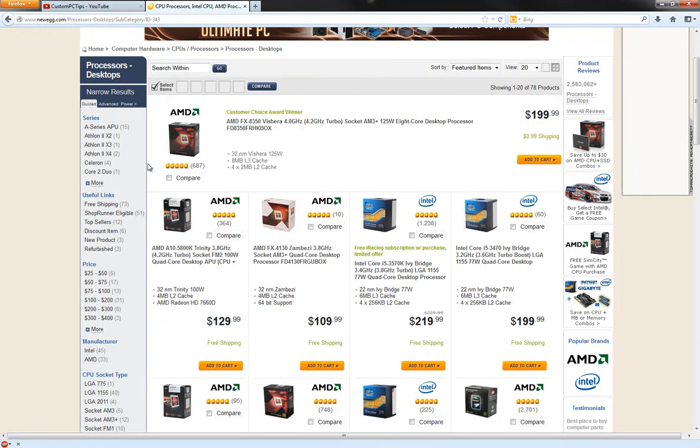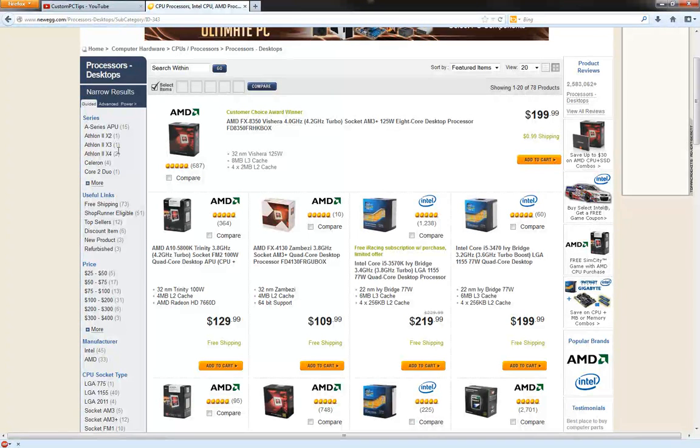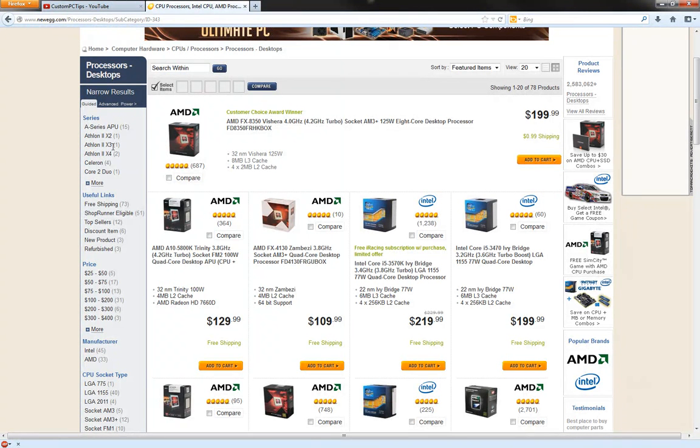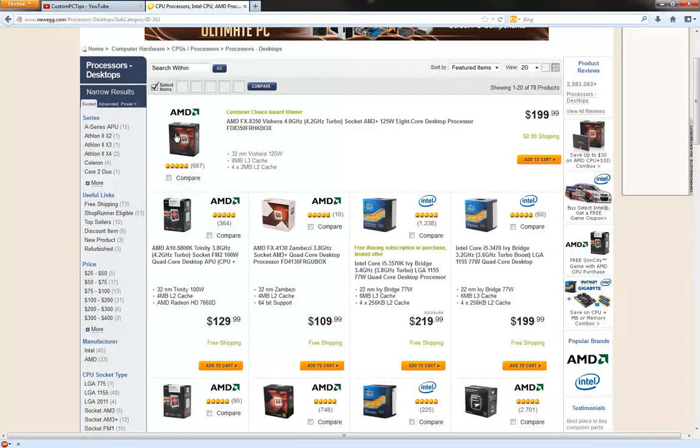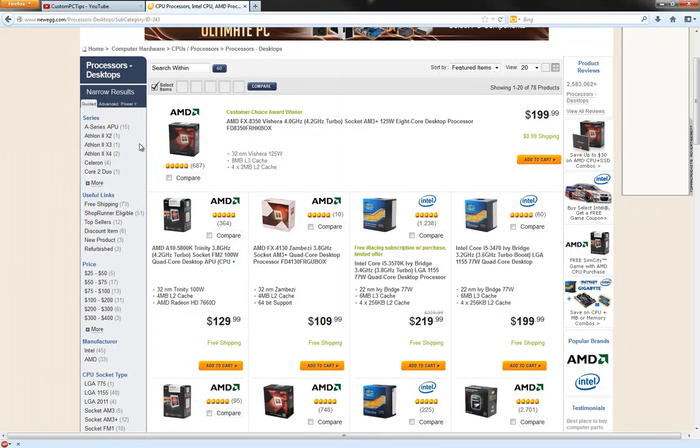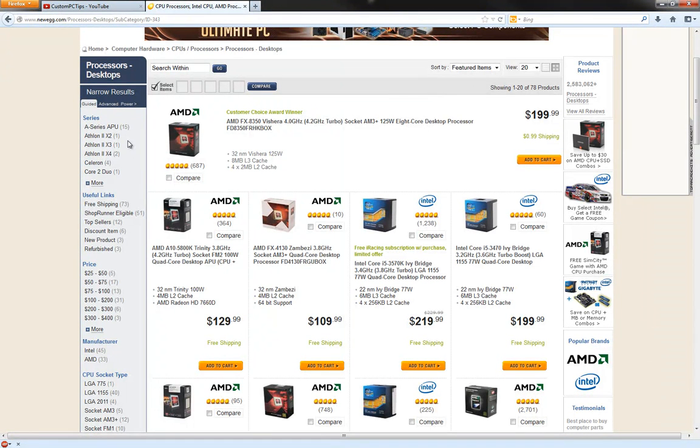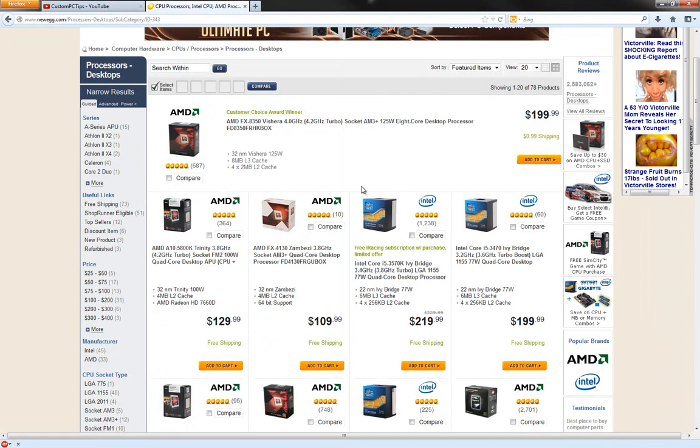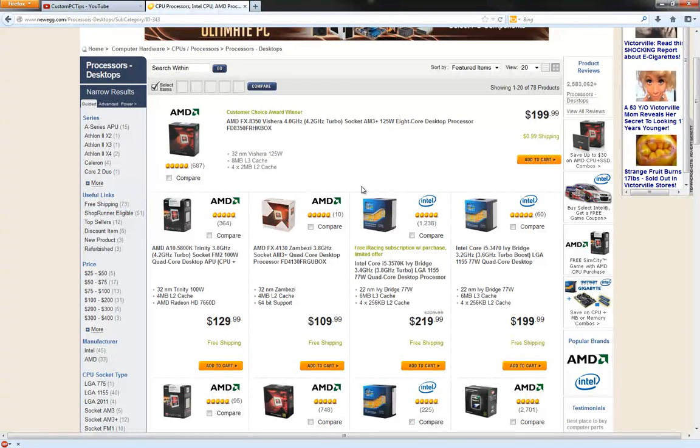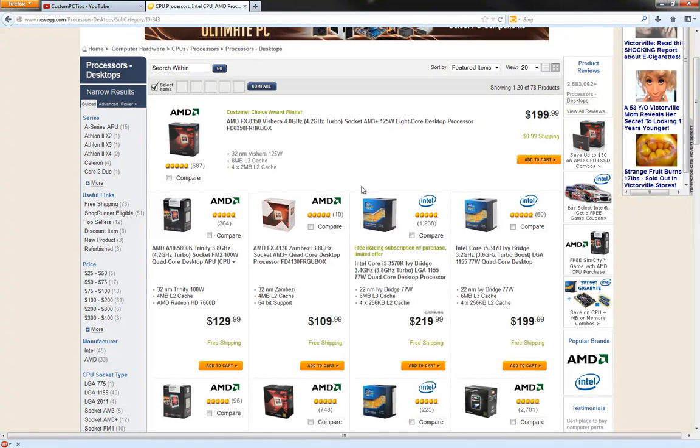Plain and simple, AMD processors cannot compare to Intel's, but they offer a cheaper price for a good amount of performance, while Intel is more expensive but offers more performance. Like the highest AMD processor right now is this one right here - the AMD FX 8350, a 4.0 gigahertz processor. It's an eight core, it's their highest end right now.